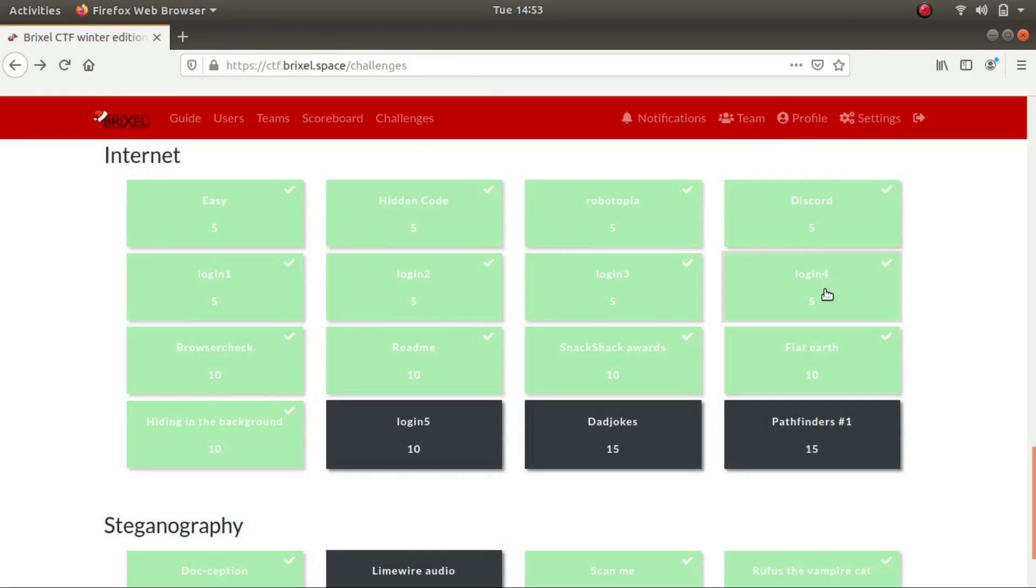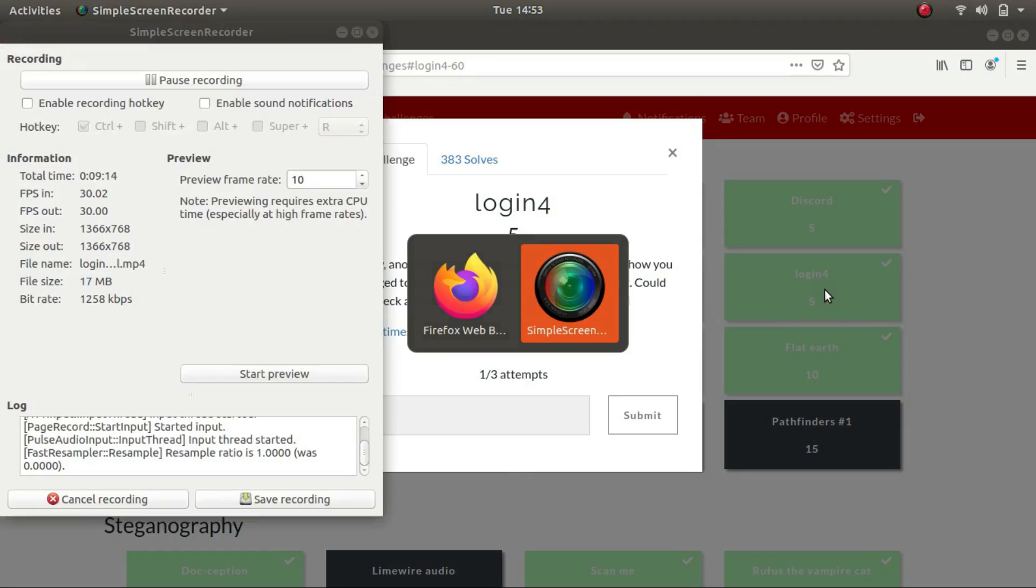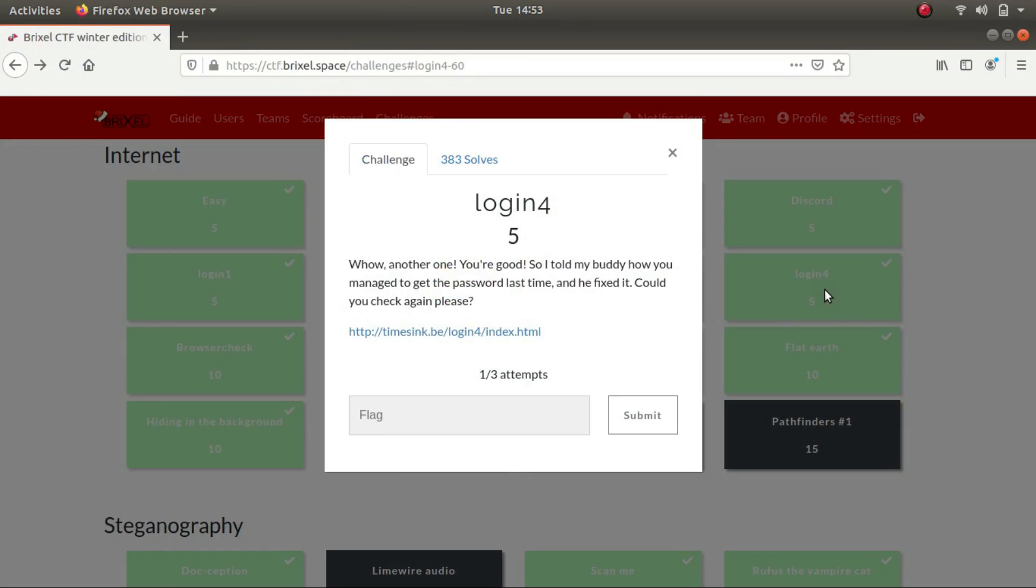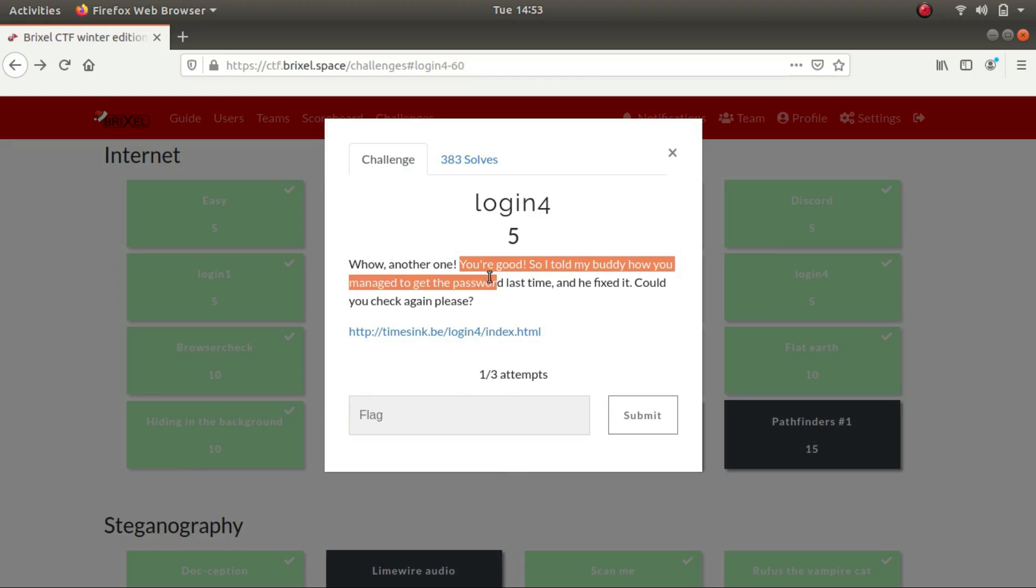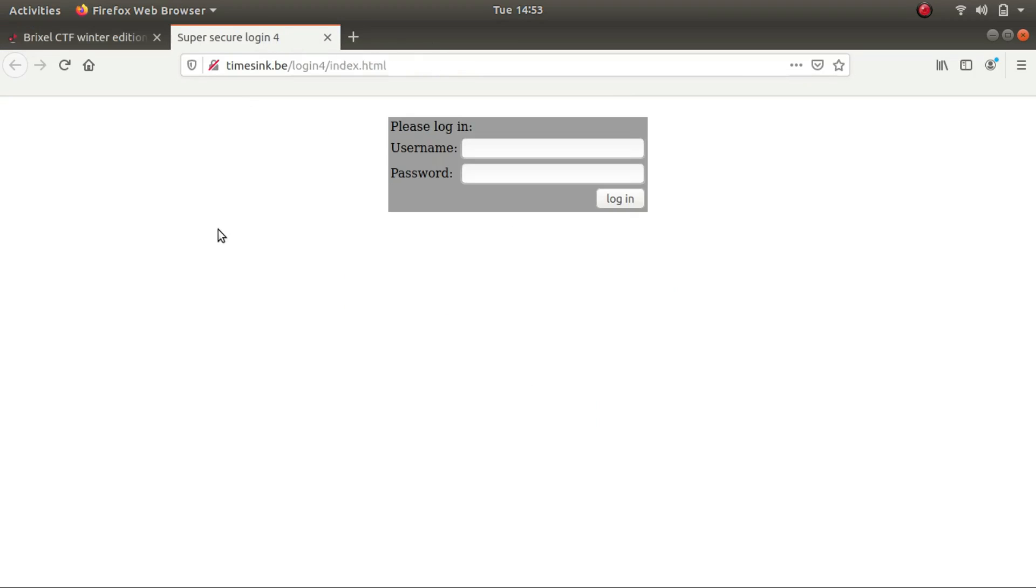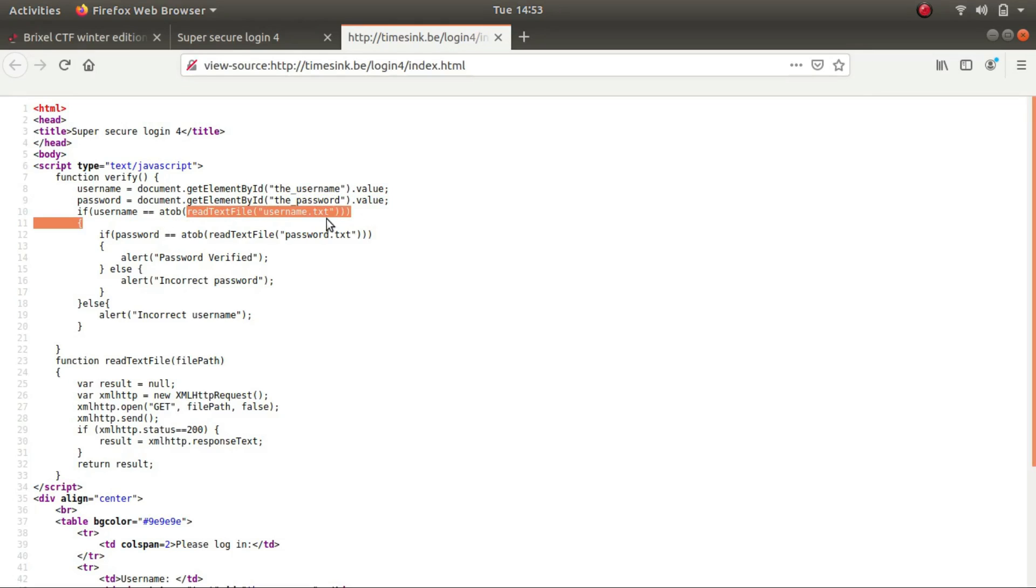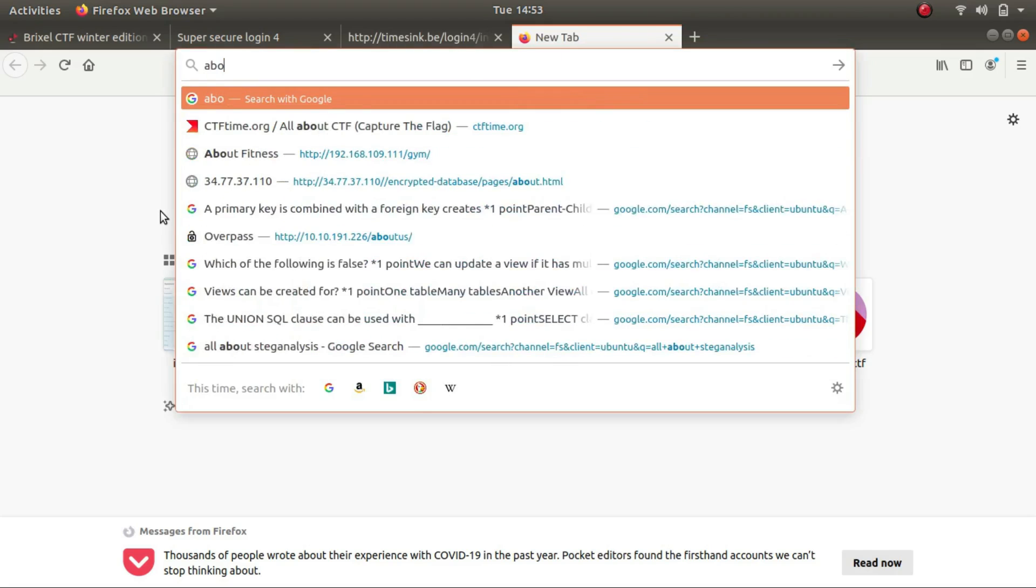Let's try next one, login 4. Okay, wow, another one. So I told my buddy how you managed to get the password last time and he fixed it. Could you check again, please? Looking at the source code again. Same username, password, but this time there's one difference. Instead of just calling the username dot text file and making a GET request to it, it is using another function by the name of atob. So let's google it.